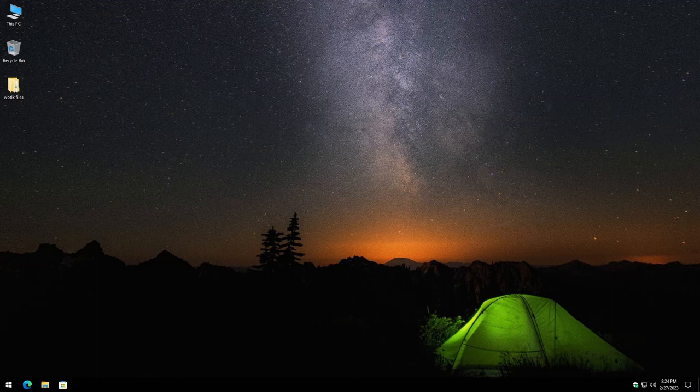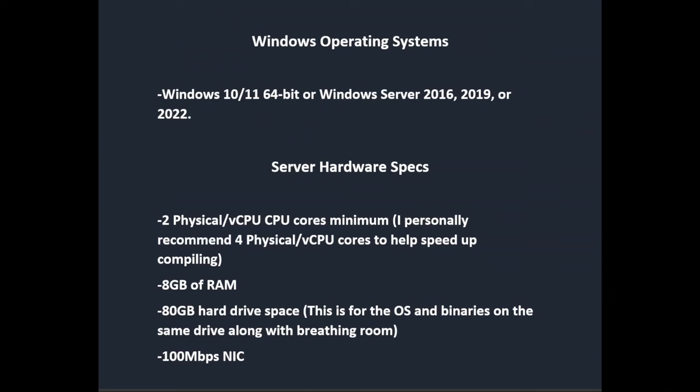We're going to go ahead and fire up the hardware prerequisites. You're going to want Windows 10 or 11 64-bit, or Windows Server 2016, 2019, or 2022. I'll have a link in the description on how to install or create a fresh copy of Windows 10 or 11. For server hardware specs, I recommend two physical or virtual CPU cores minimum — personally I recommend four to help speed up compiling. 8 gigabytes of RAM, 80 gigabyte hard drive space for the OS and binaries on the same drive with some breathing room, and a 100 megabit NIC.